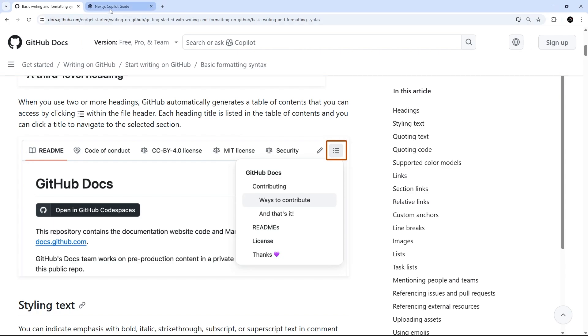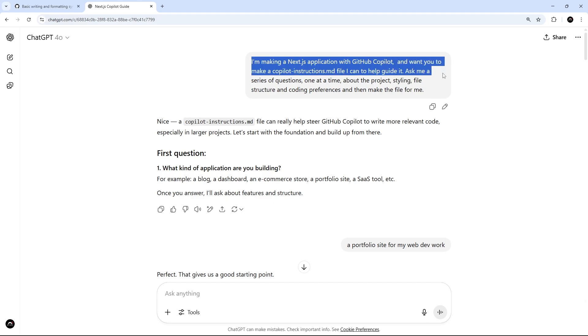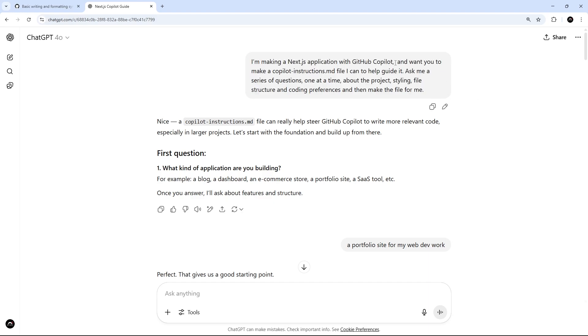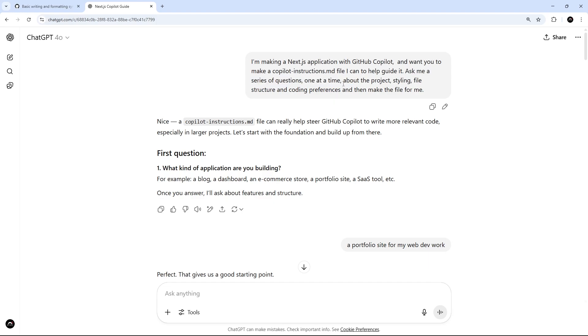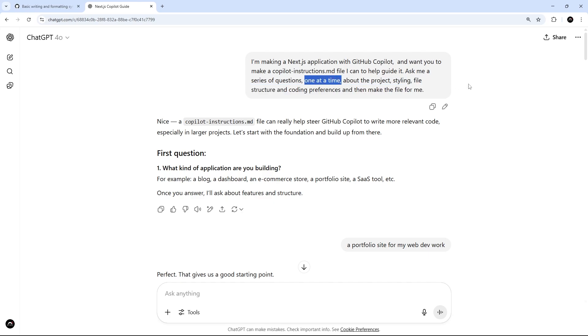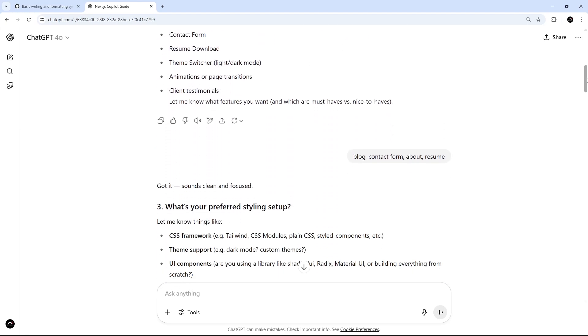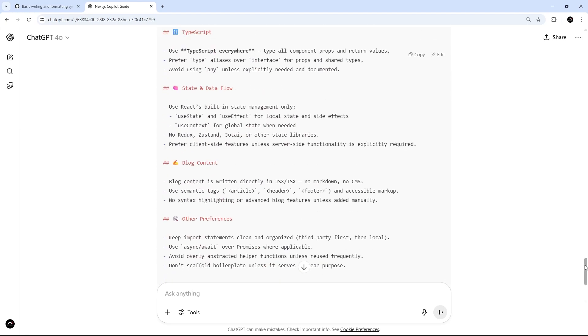If you prefer, you could have something like ChatGPT generate an instructions file for you by asking it something like: 'I'm making a Next application with GitHub Copilot and I want you to make a copilot-instructions.md file. Ask me a series of questions one at a time about the project styling, file structure, and coding preferences, and then make the file for me.' This one at a time bit is important, otherwise you're going to get bombarded with questions all at once.